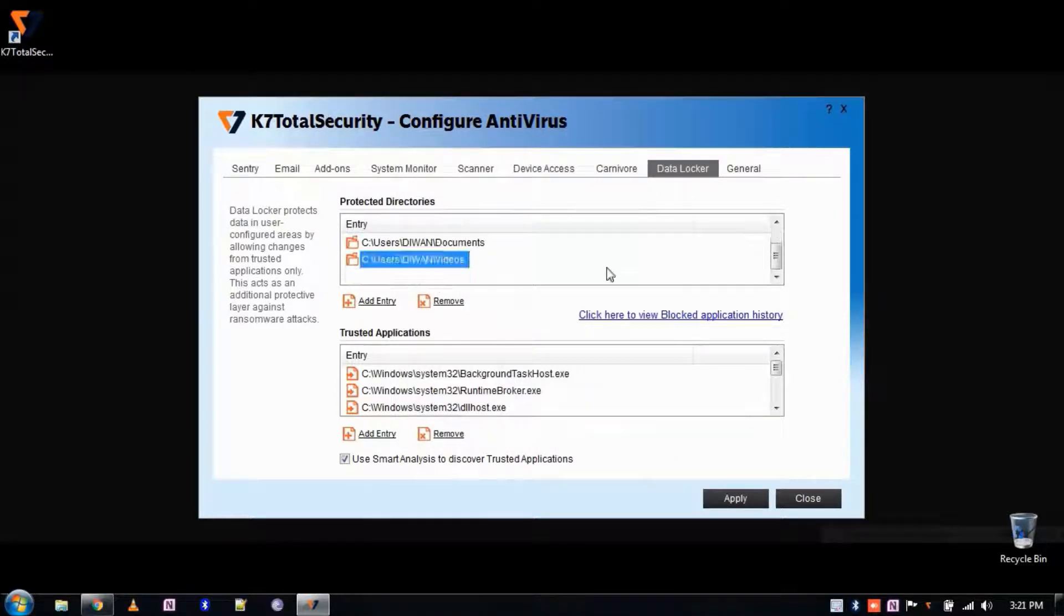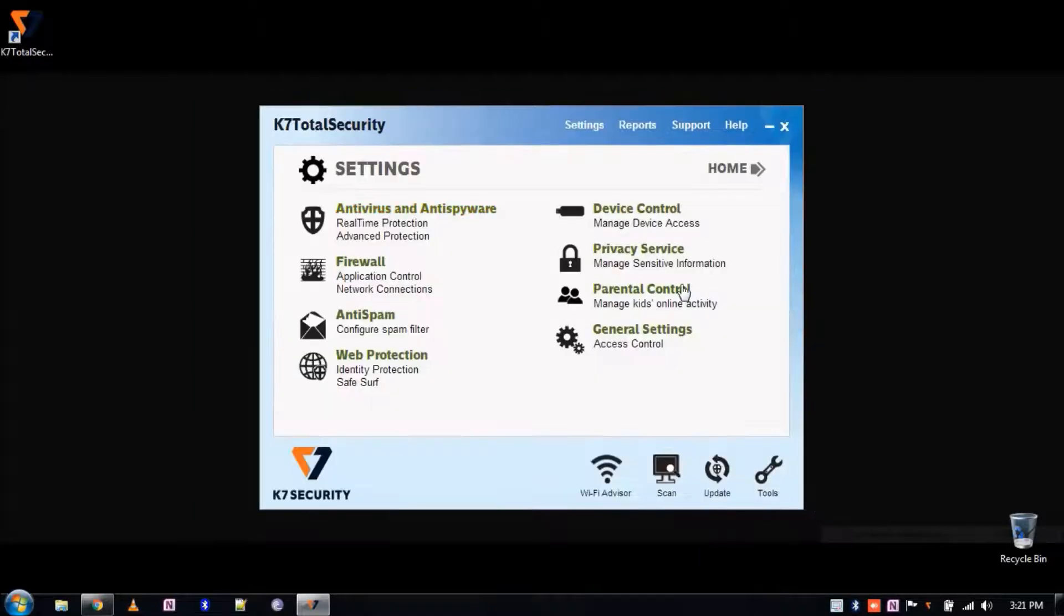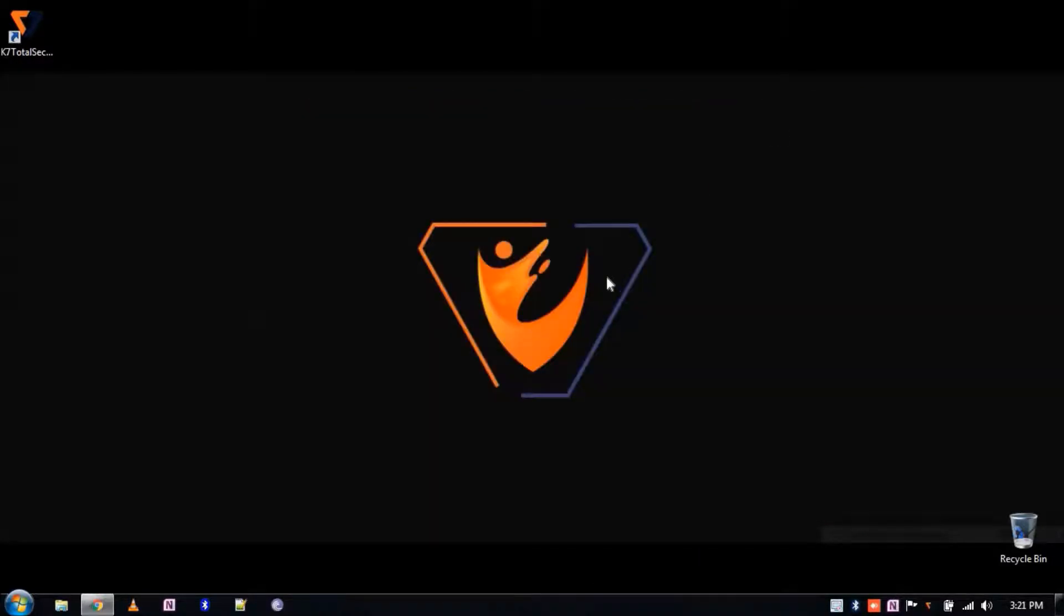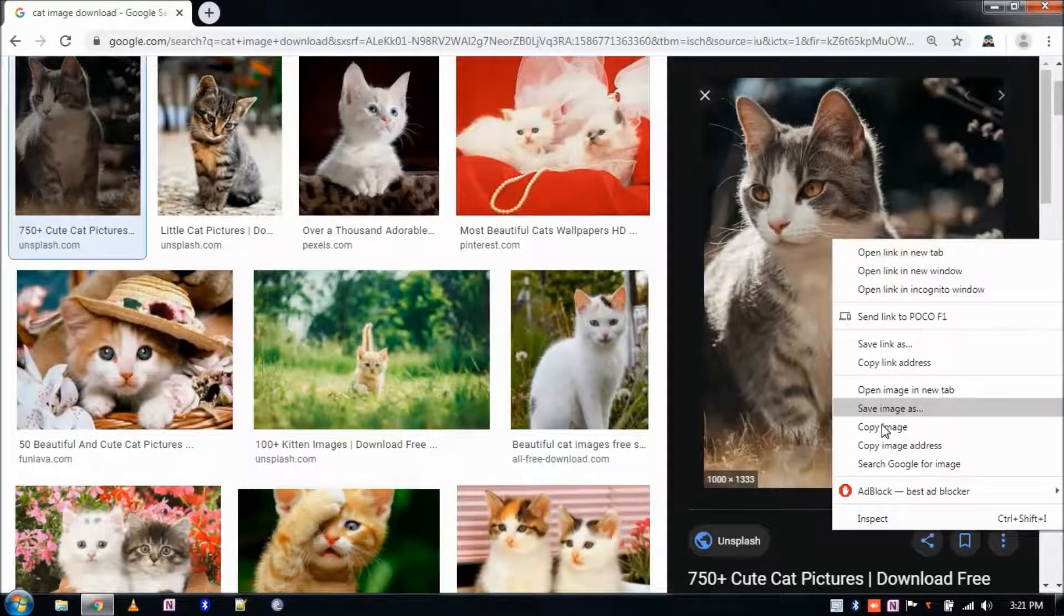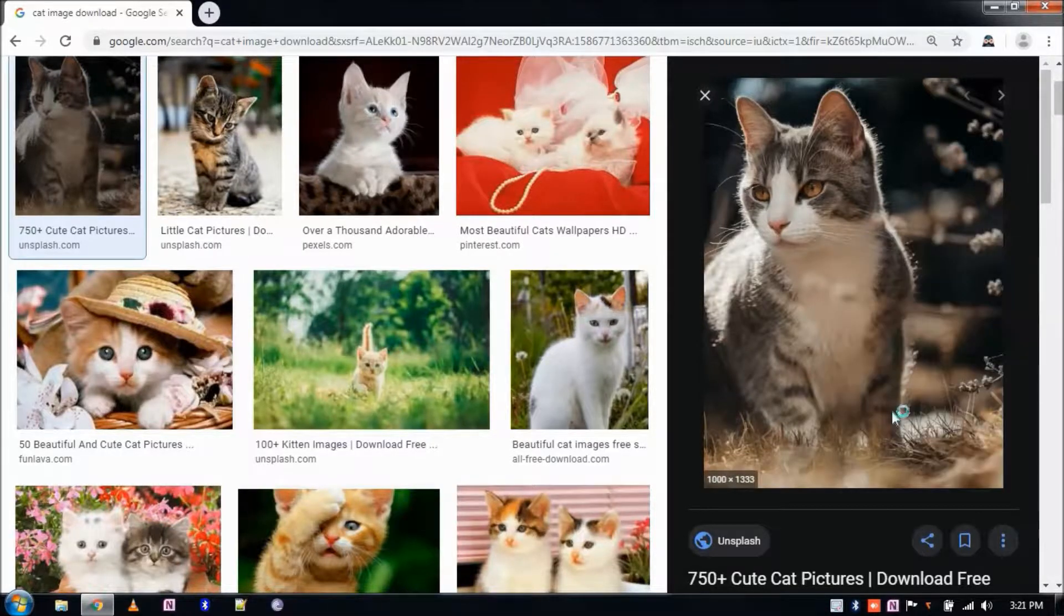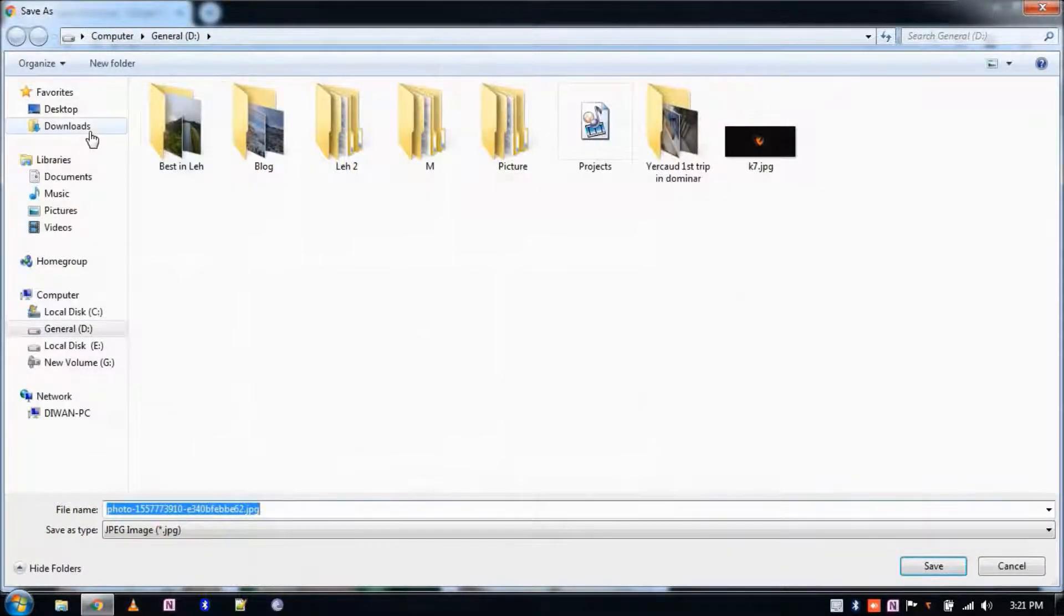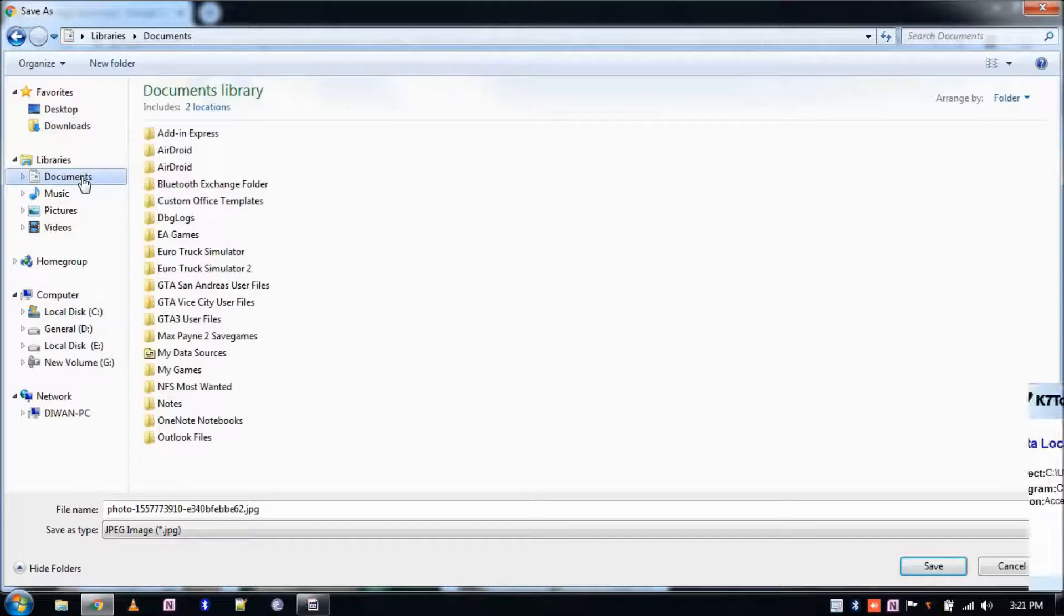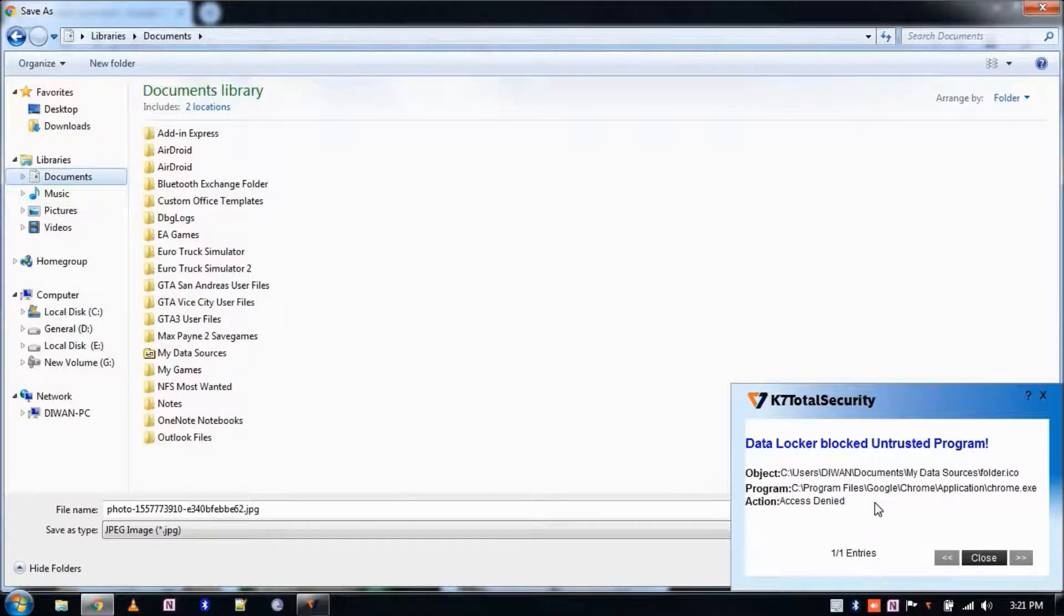By default, untrusted applications that access the protected directories will be blocked by K7. For example, Document Folder and Pictures is protected so no other application can modify or write in these folders as you can see here. K7 Total Security will alert you on such attempts.